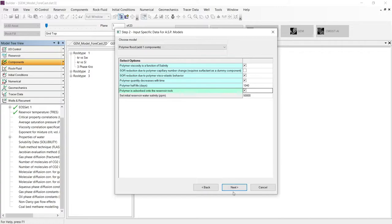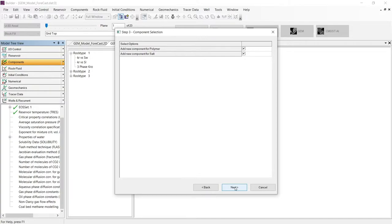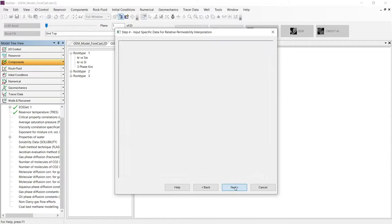Let's continue to the next step, where we need to select the components that will be used in our polymer flooding model. Because we don't have the polymer and the salt component, the process wizard will be creating those components for us.